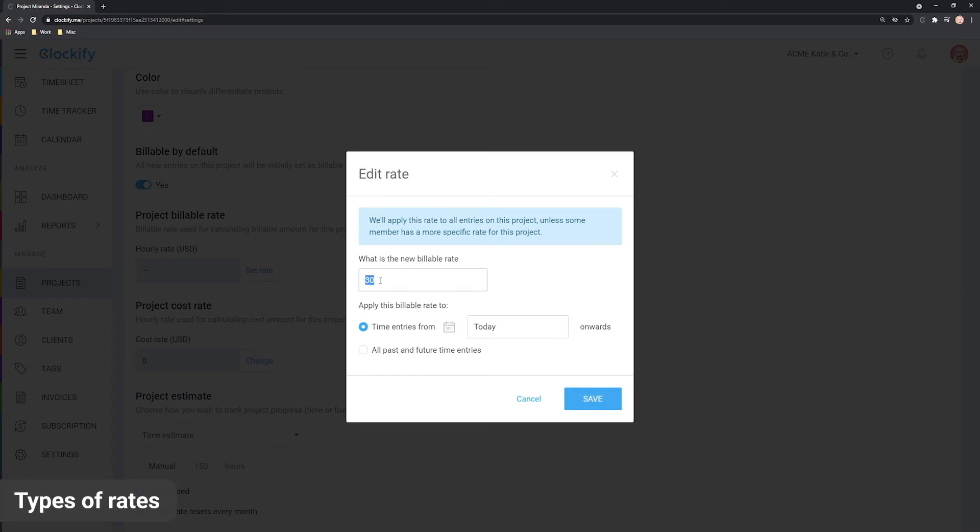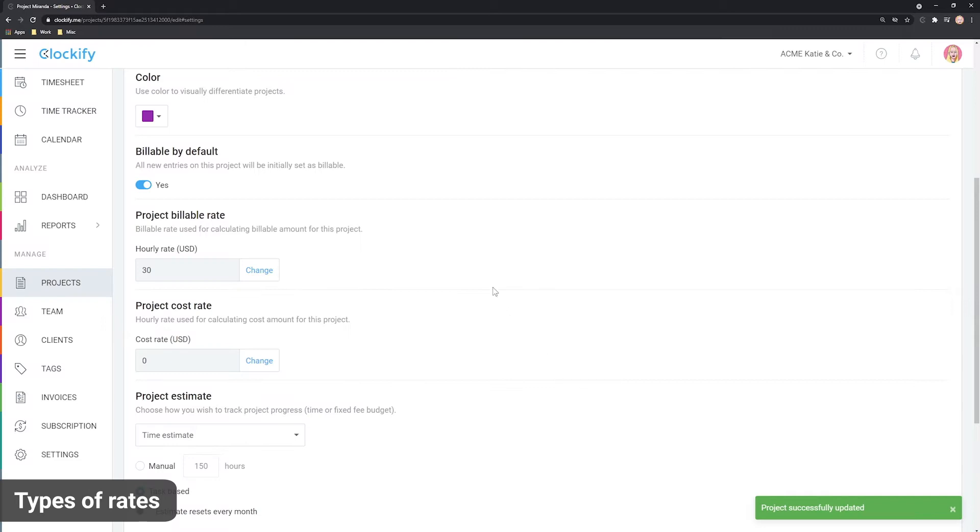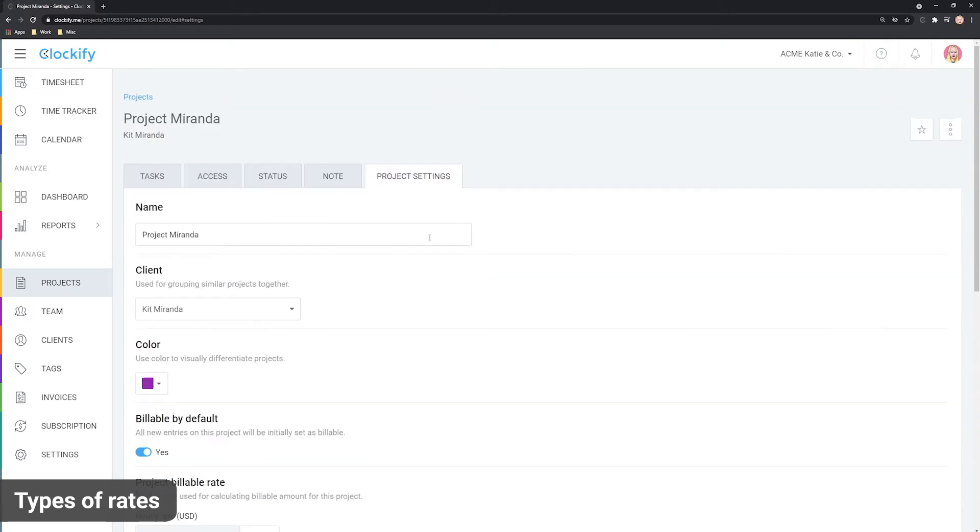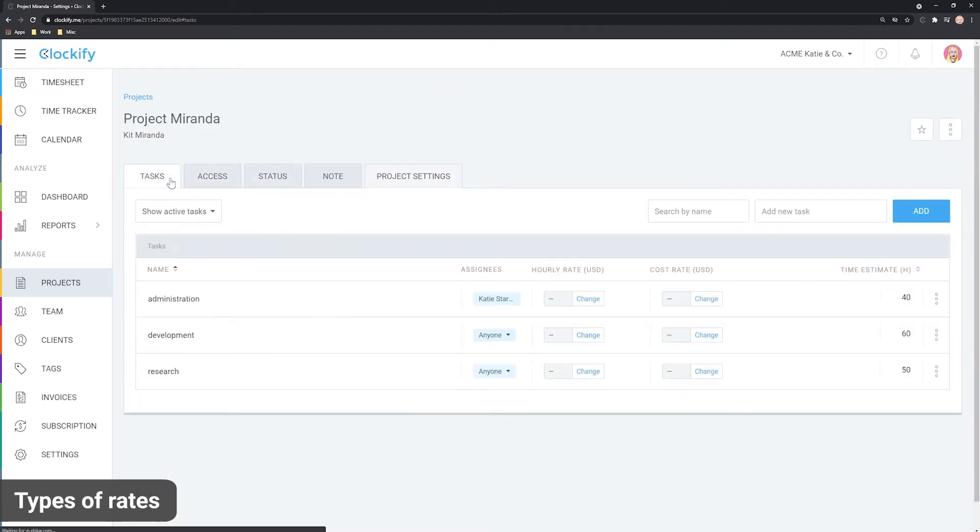You can also set a rate for individual tasks on a project which overwrites the project rate. To set rates on tasks you need to enable them in workspace settings first.